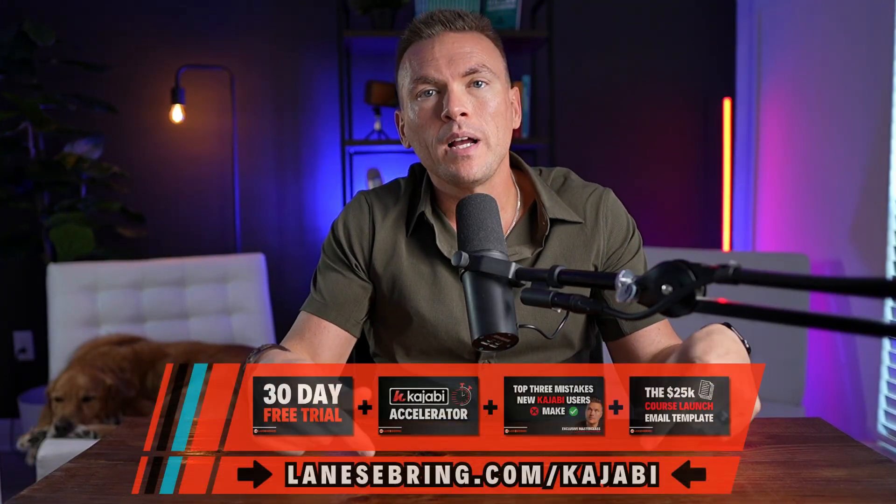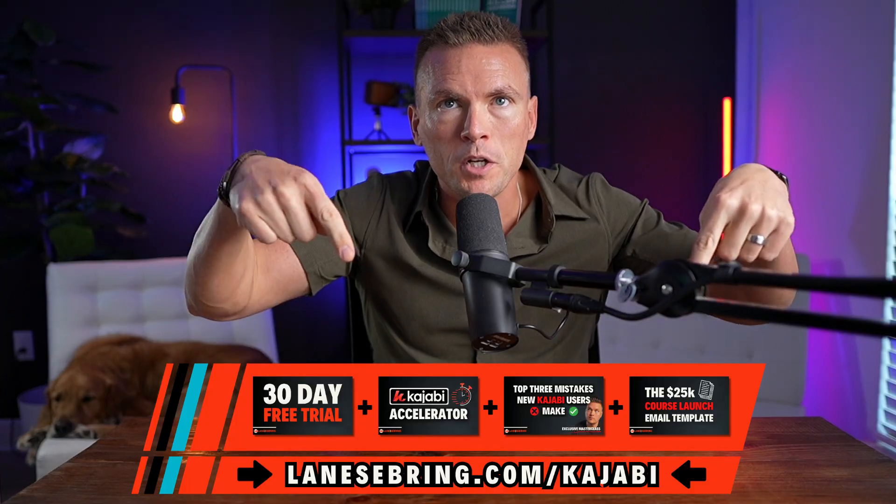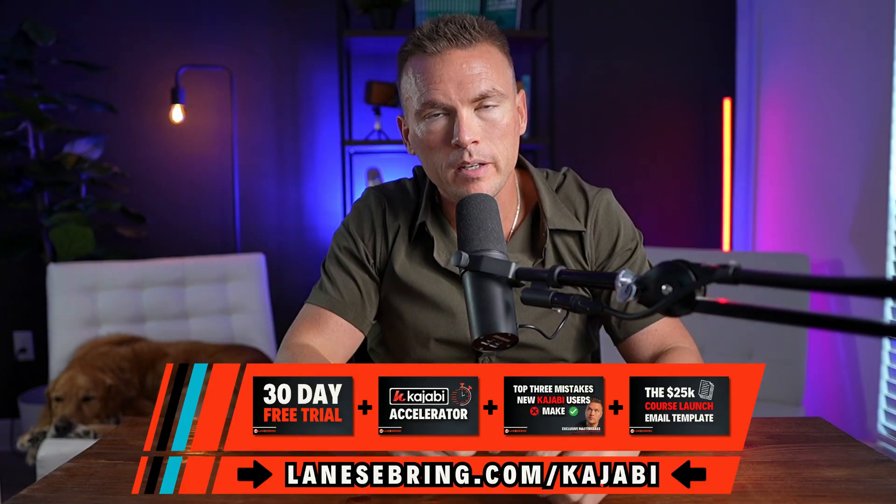I'm going to walk you through the entire process, start to finish. Some of the work I've already done, which I'll tell you what I've done, and then we'll do it together. If you're not on Kajabi yet, it is the best all-in-one online business platform there is. You can use my link, lanesebring.com/Kajabi. You get a 30-day free trial.